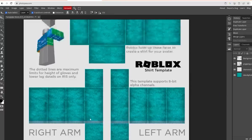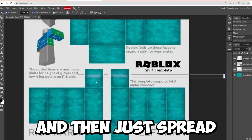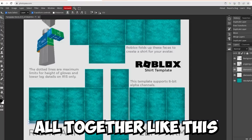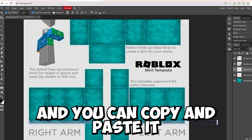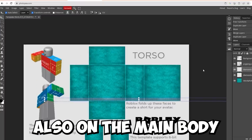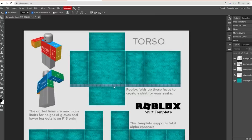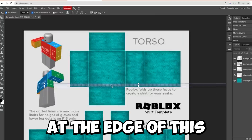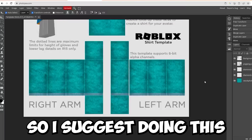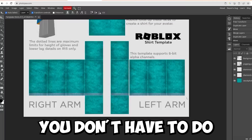Once you've done it for one sleeve, copy and paste it and spread it all the way across the shirt. Then merge it all together, copy and paste it, and put it on the main body of the shirt as well — move it up to the edge of the body. This makes it look a lot better, though of course you don't have to do it.